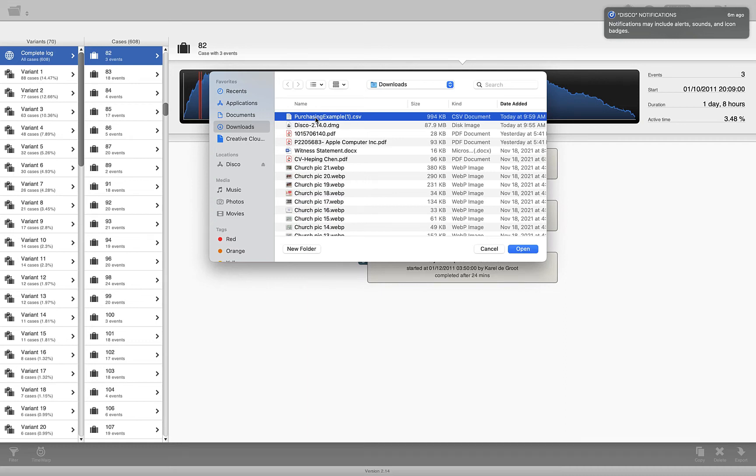Hi, how do we filter top 5 variants in DISCO? That's the subject I'm going to cover in this short video.